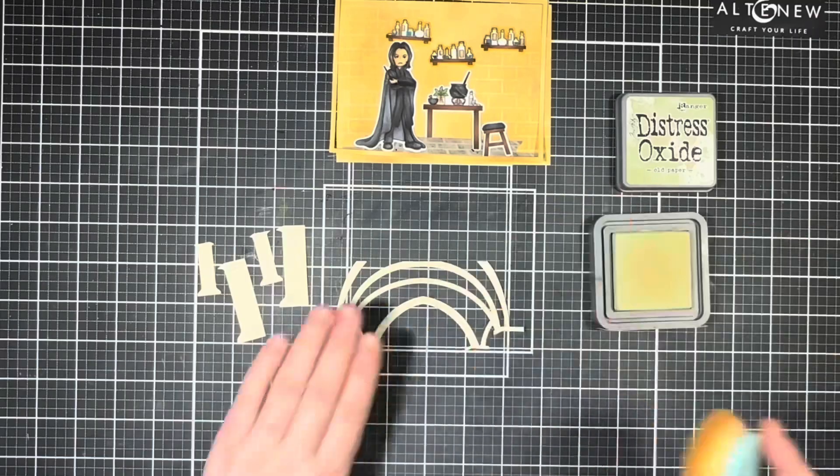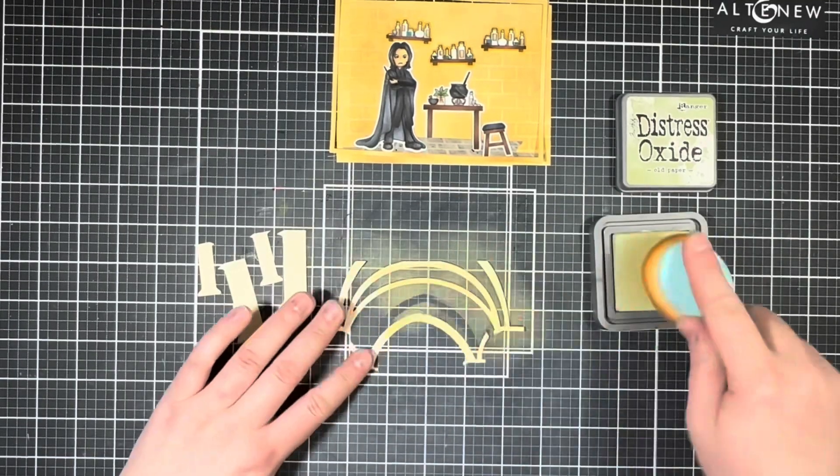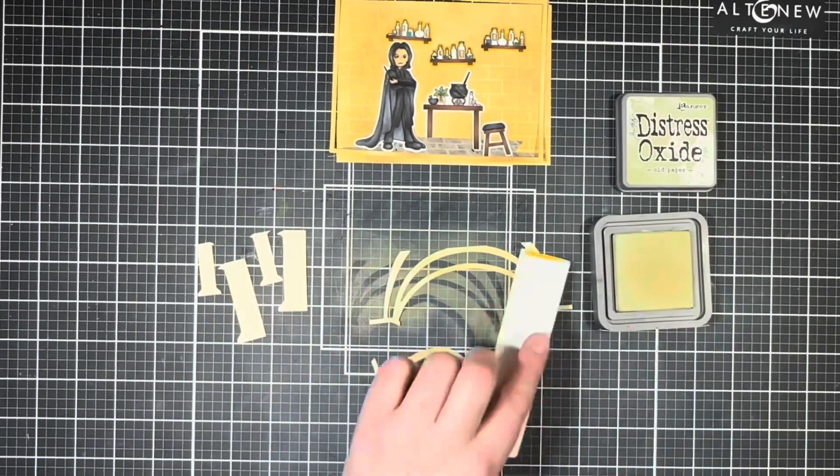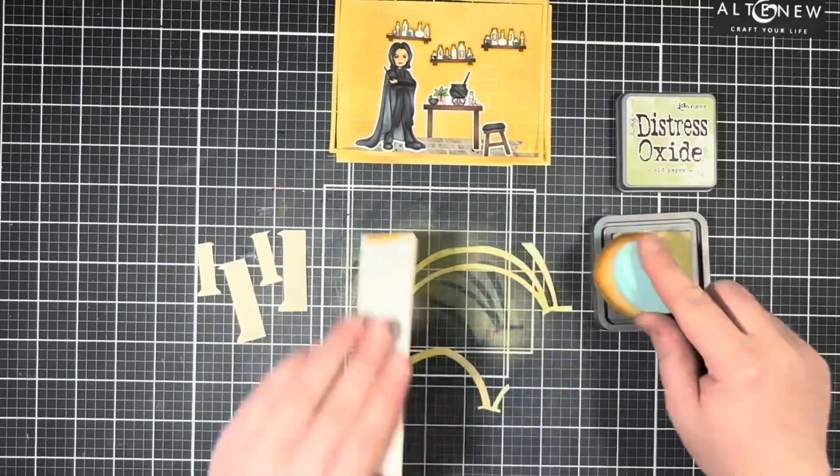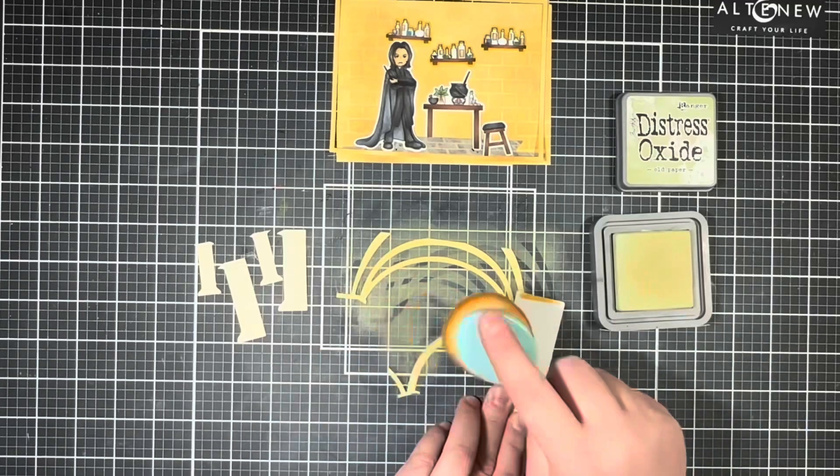Next up I moved on to the ink blending of the arches and the columns and I started with some Old Paper Distress Oxide.